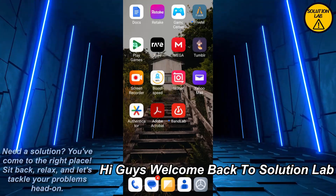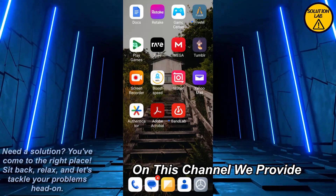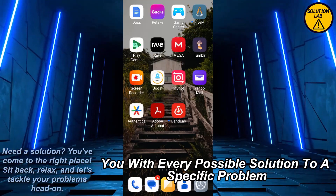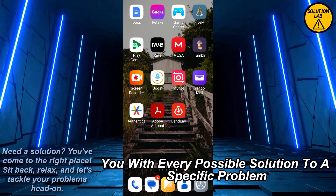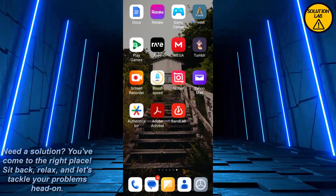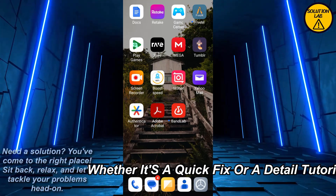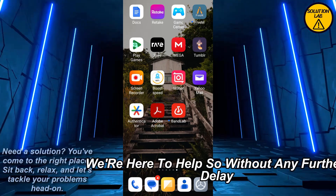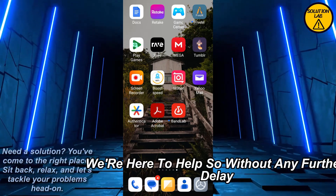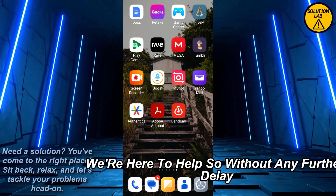Hi guys, welcome back to Solution Lab. On this channel we provide you with every possible solution to a specific problem, whether it's a quick fix or a detailed tutorial. We're here to help, so without any further delay let's jump right into the video.